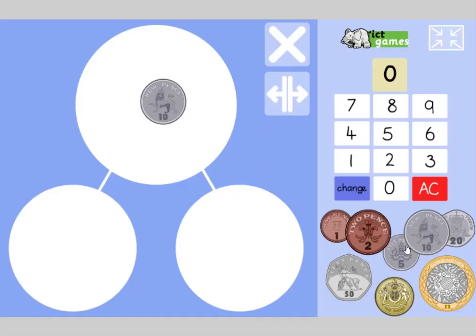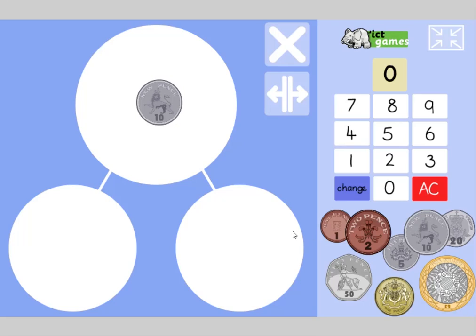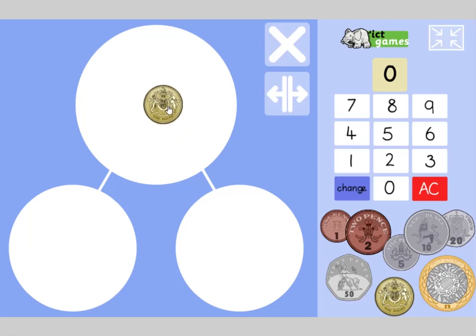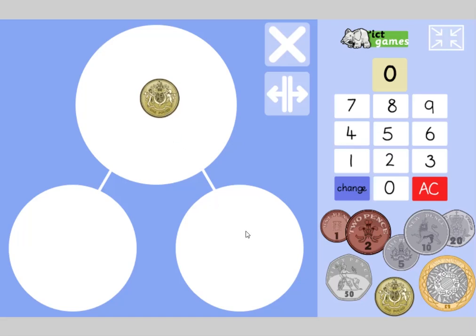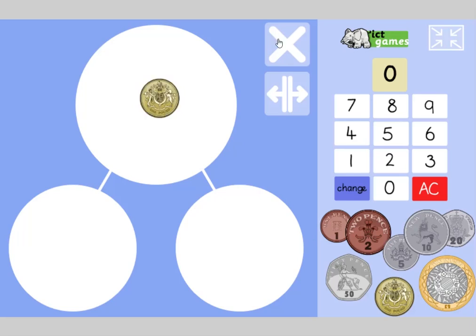Now, year ones, can you get some money out to practice — show me all the ways of making ten pence, using the part-part-whole model. Year twos, can you show me all the multiples of ten you could use to make one pound? One pound is worth the same as one hundred pence. Pause the video and have a go, then we'll look at the answers together.